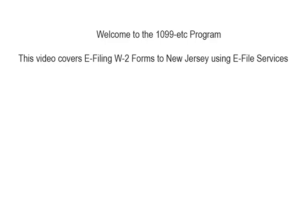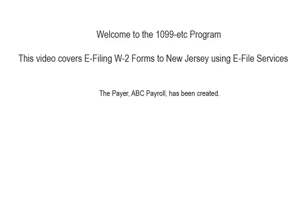Welcome to the 1099ETC program. This tutorial covers e-filing the W-2 forms to New Jersey using e-file services. To begin, the payer has been created and the W-2 form data has been entered.